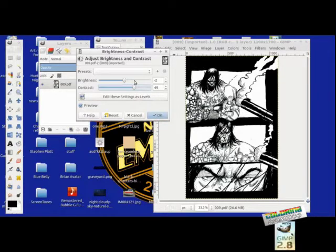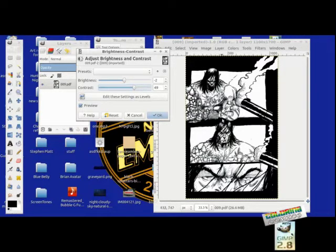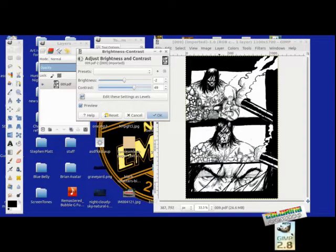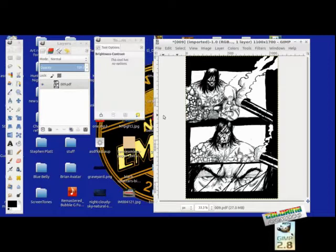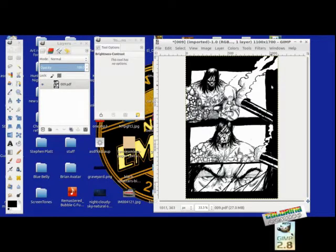You don't want to get too crazy with it because a lot of the line work and the inks will get fuzzy. That looks good enough for me. Now we've made this absolutely black and white. Looks gorgeous.